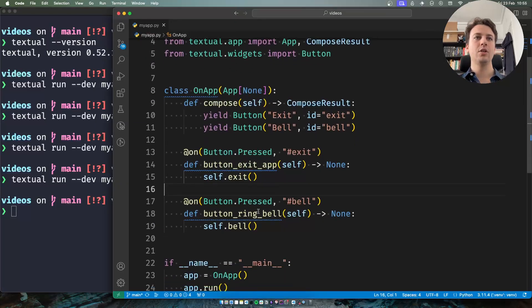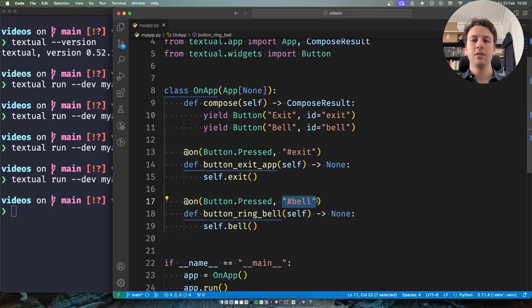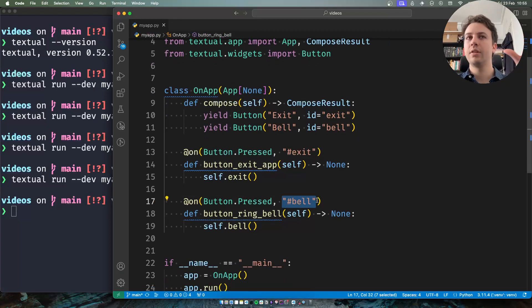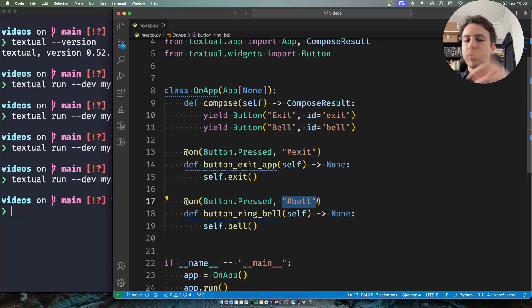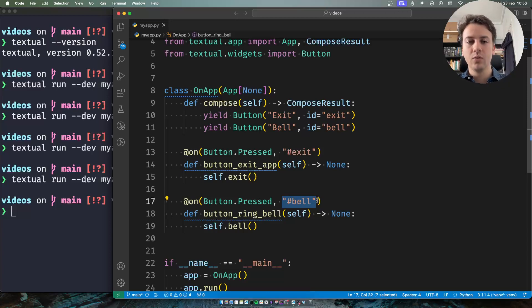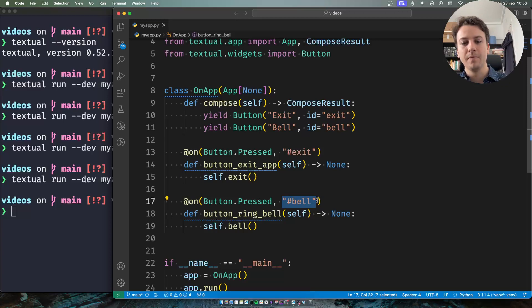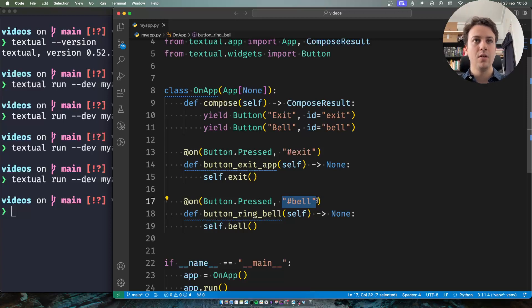So you can use this parameter to make sure that you're only handling messages from the widgets that you care about. For example if you've seen the calculator tutorial we use this feature a lot. So there's another example of where this might come in handy.